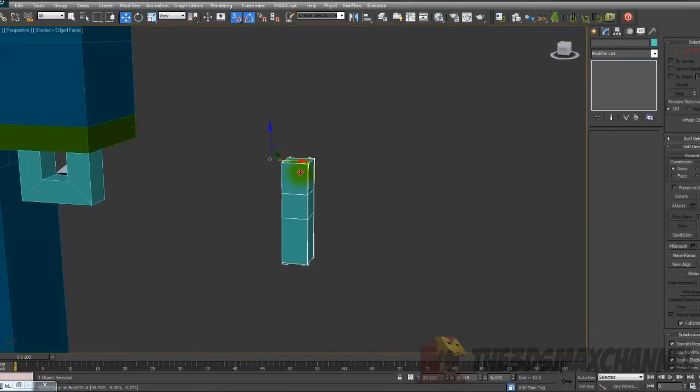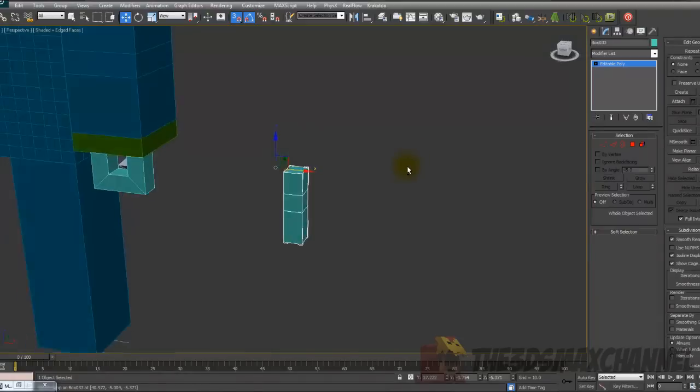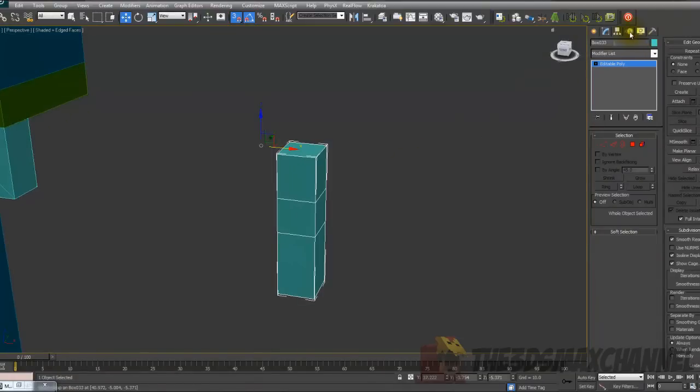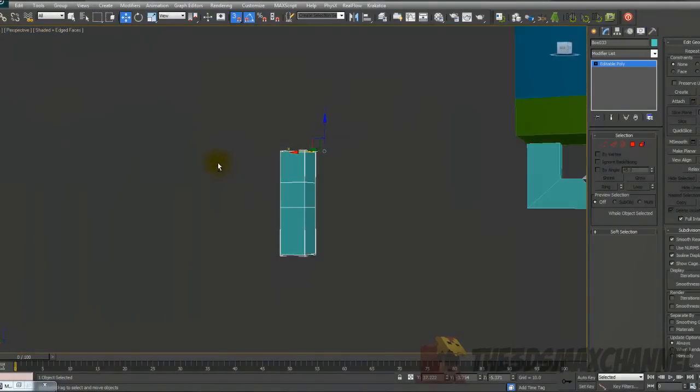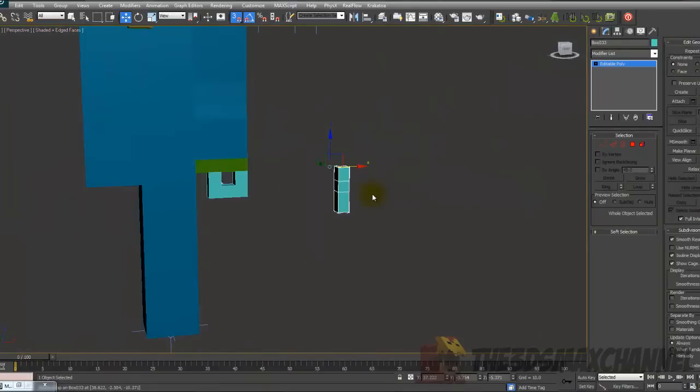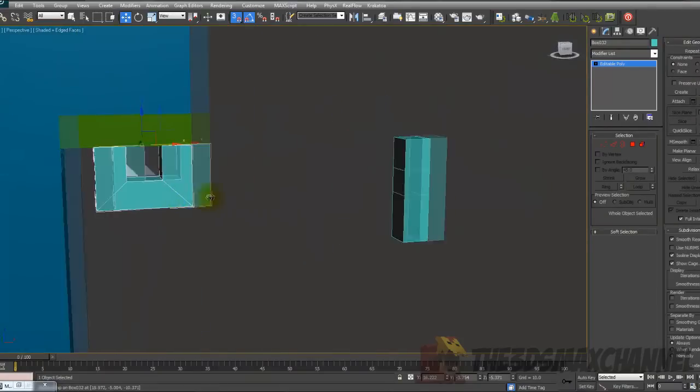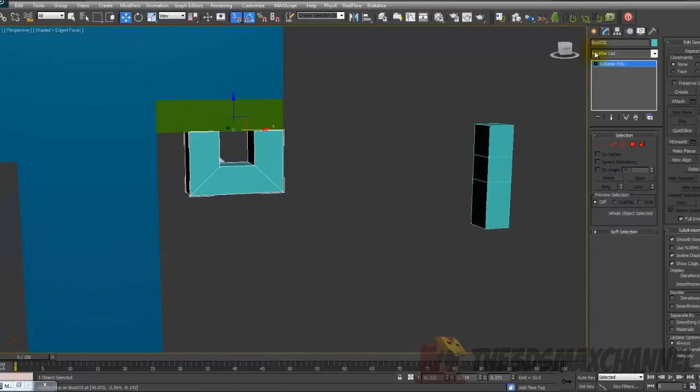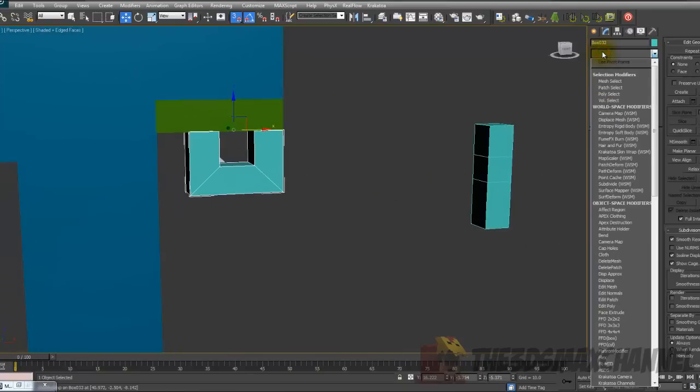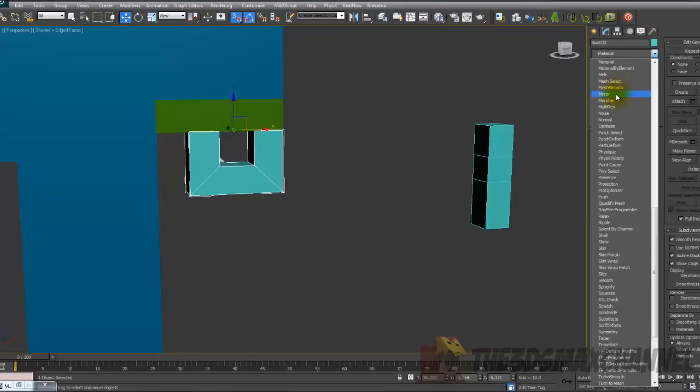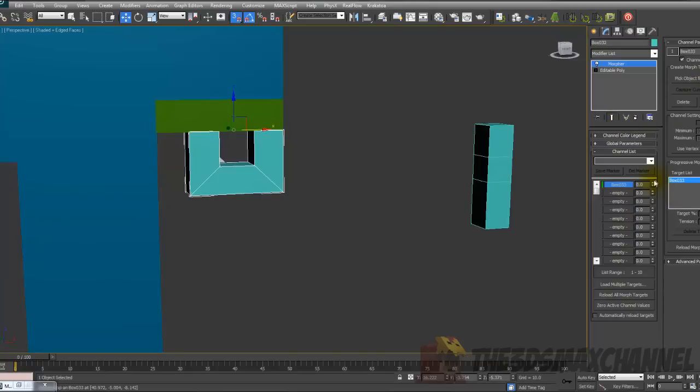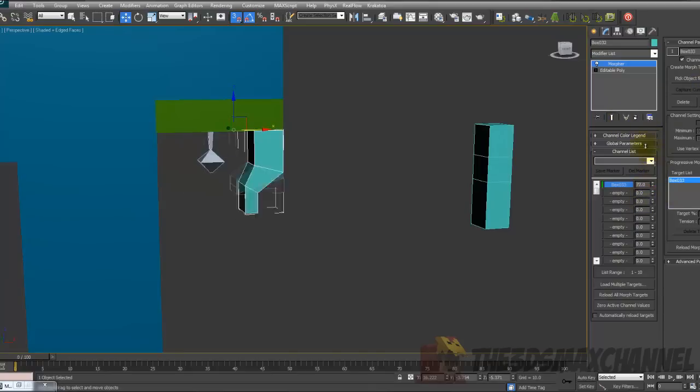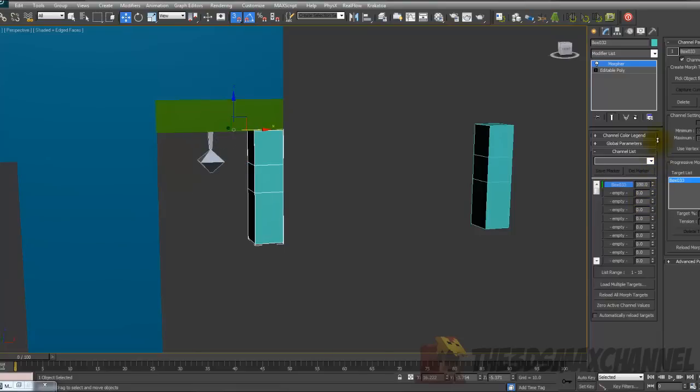It'll be probably harder for you because I've already done it once but after you've done that reselect the thing we cut out and on the modifier list add a morpher. Add the morpher and under channel parameters pick object from scene and choose the finger. Yes it looks weird as it transforms into it but the plan is that it'll go from A to B instantly instead of transitioning to it.